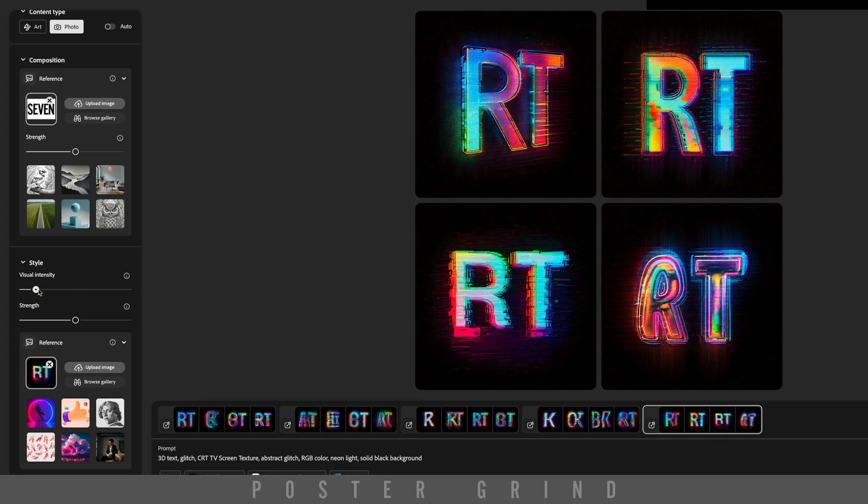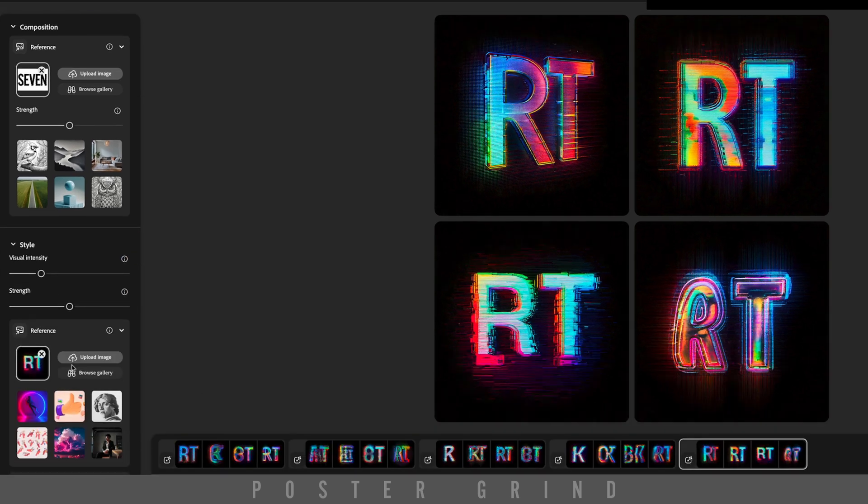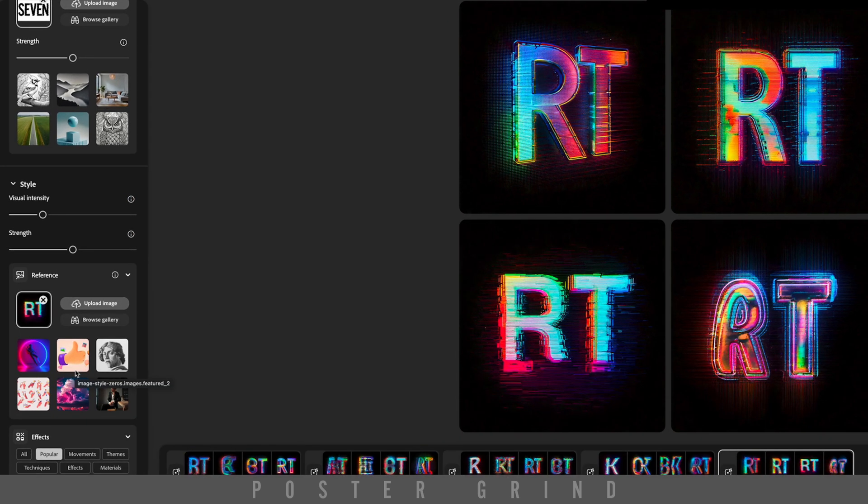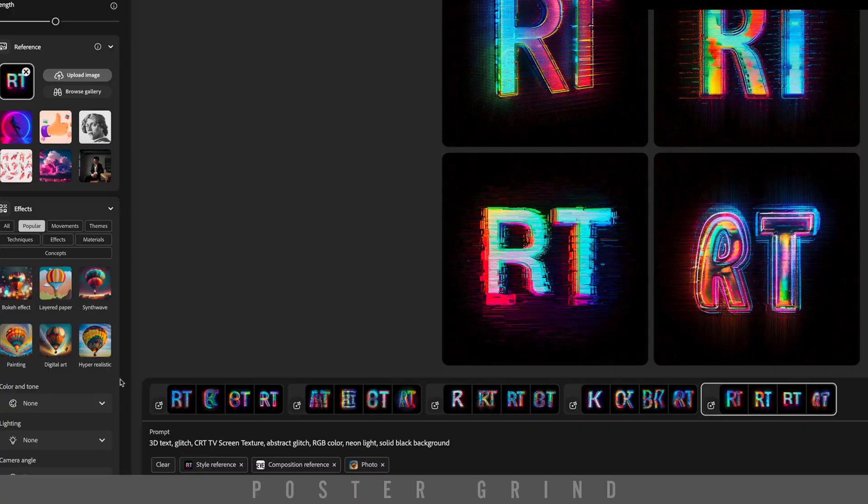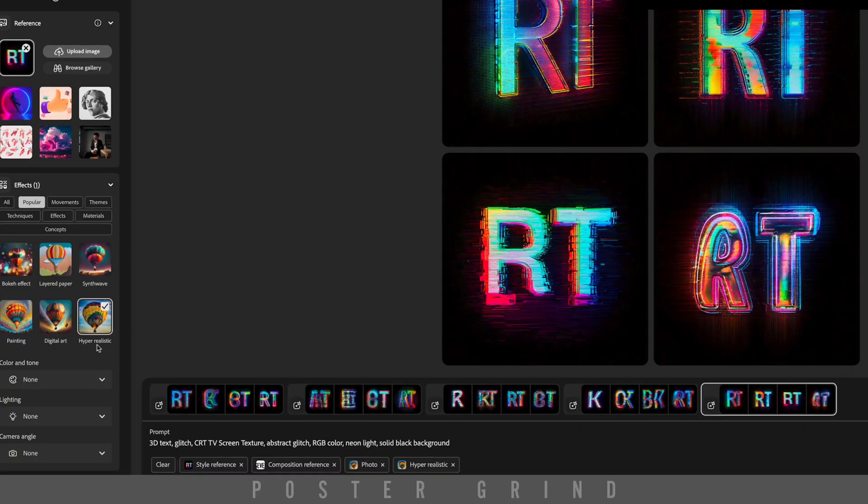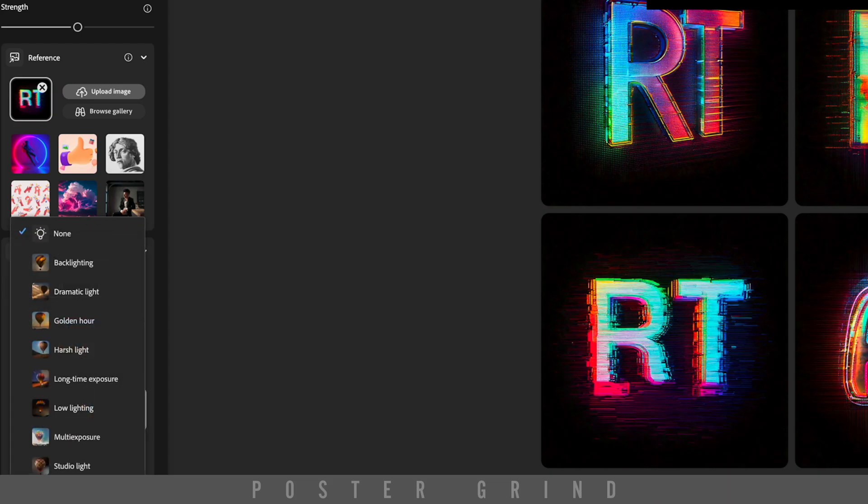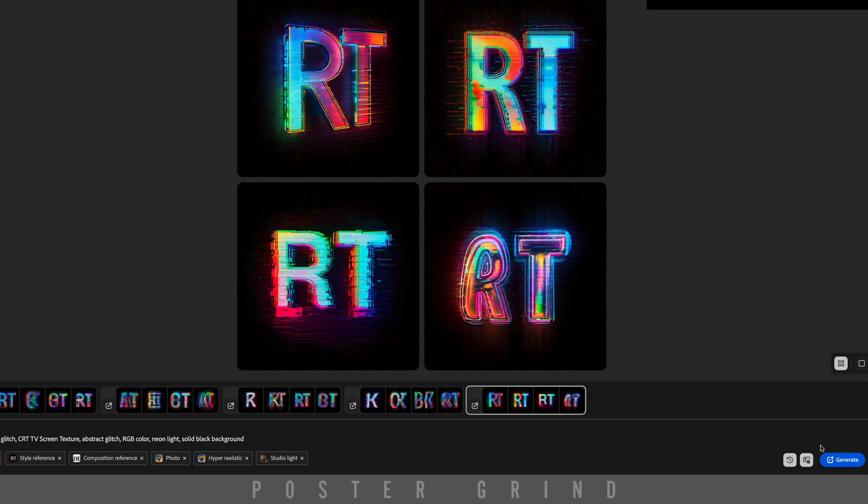Leave Strength at 50%. Then let's go to Hyper Realistic on our effects, and for lighting, let's use Studio Light. Then go ahead and hit Generate.